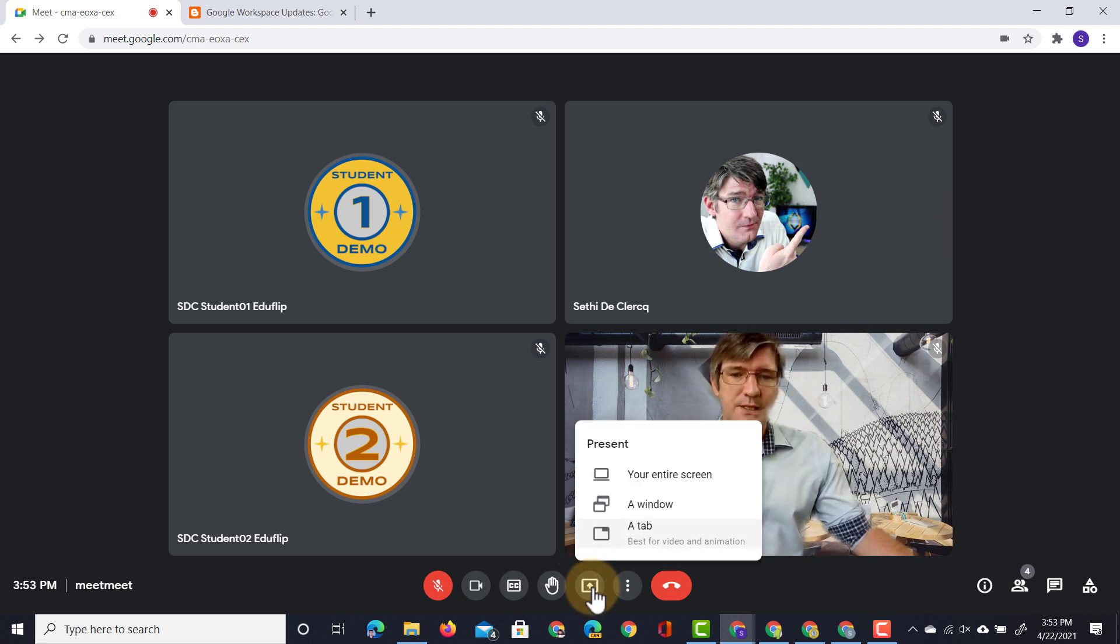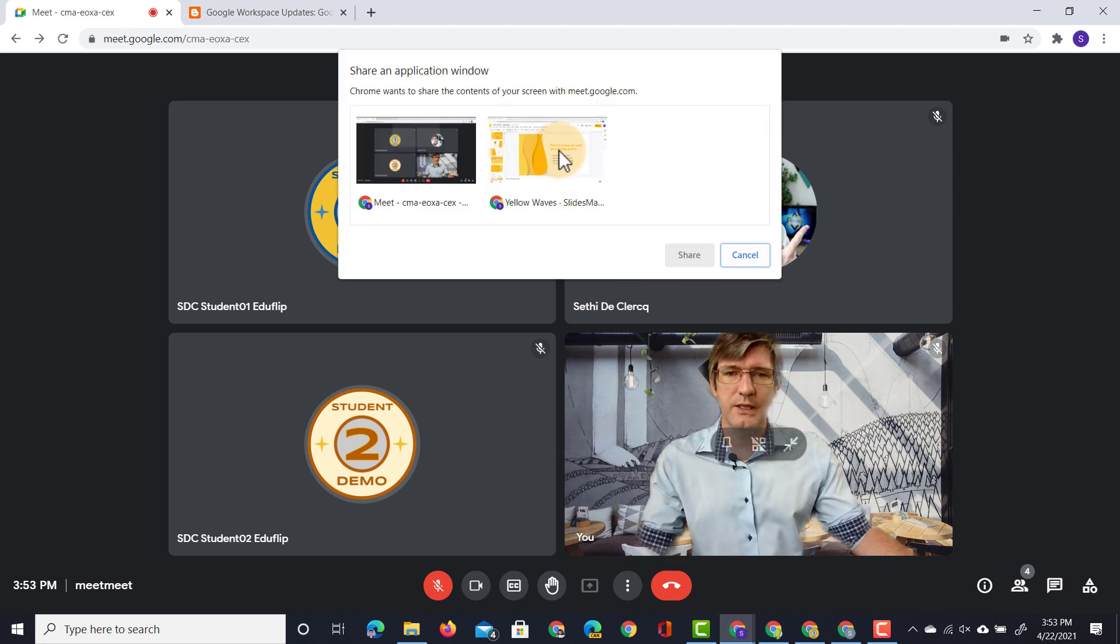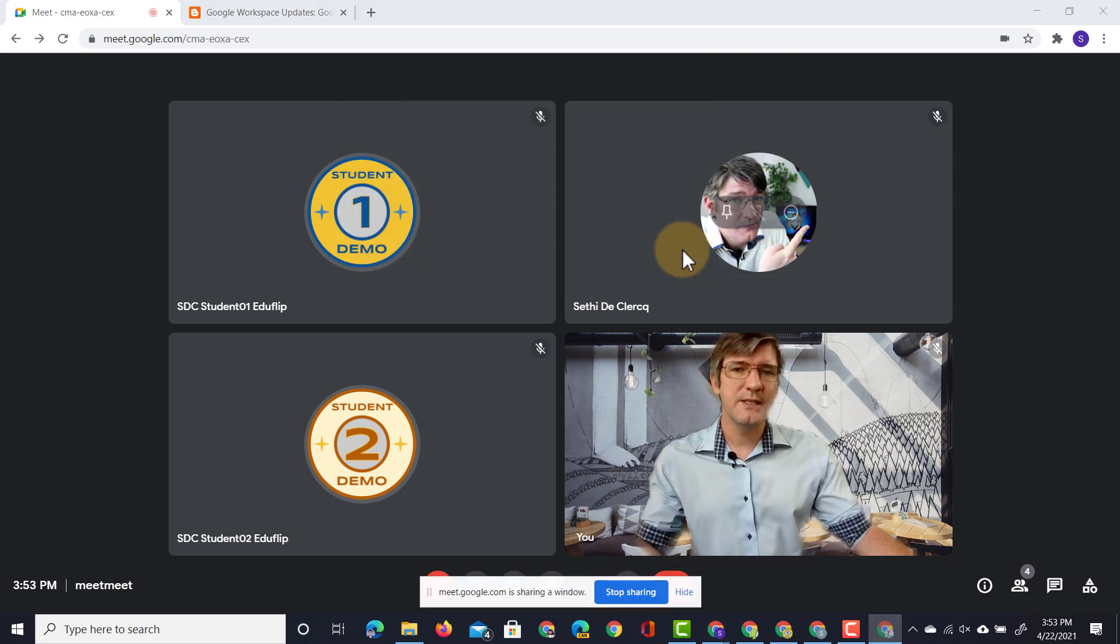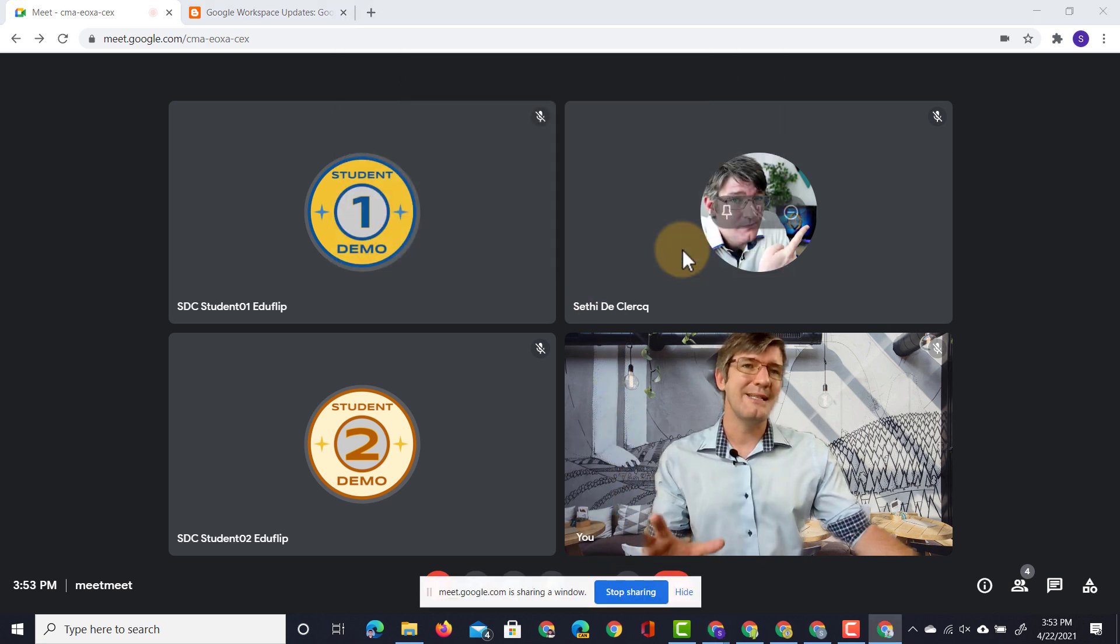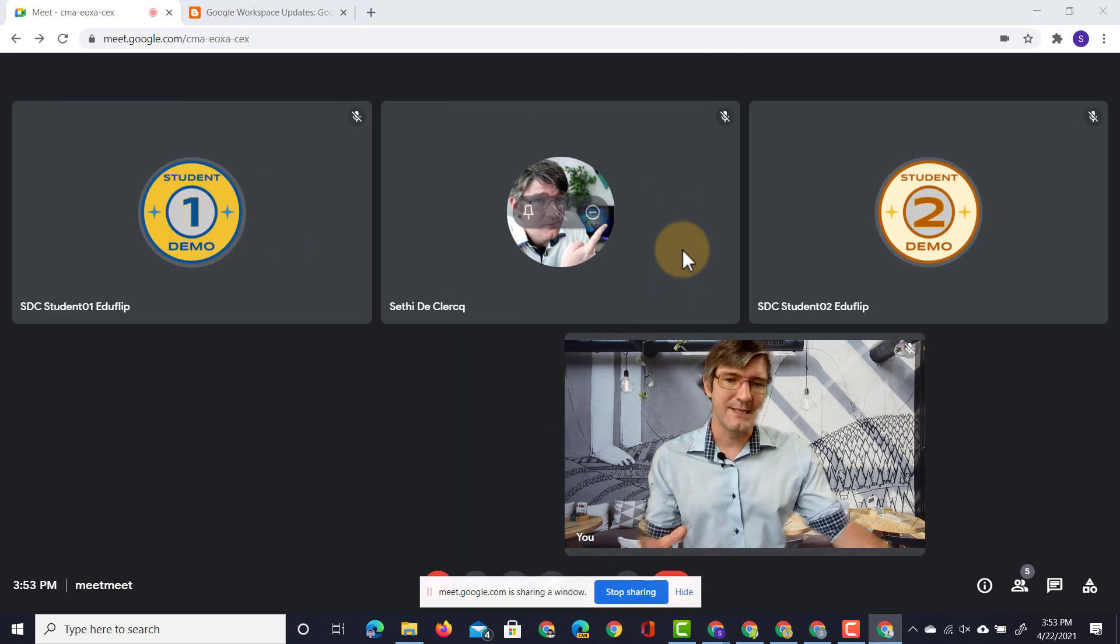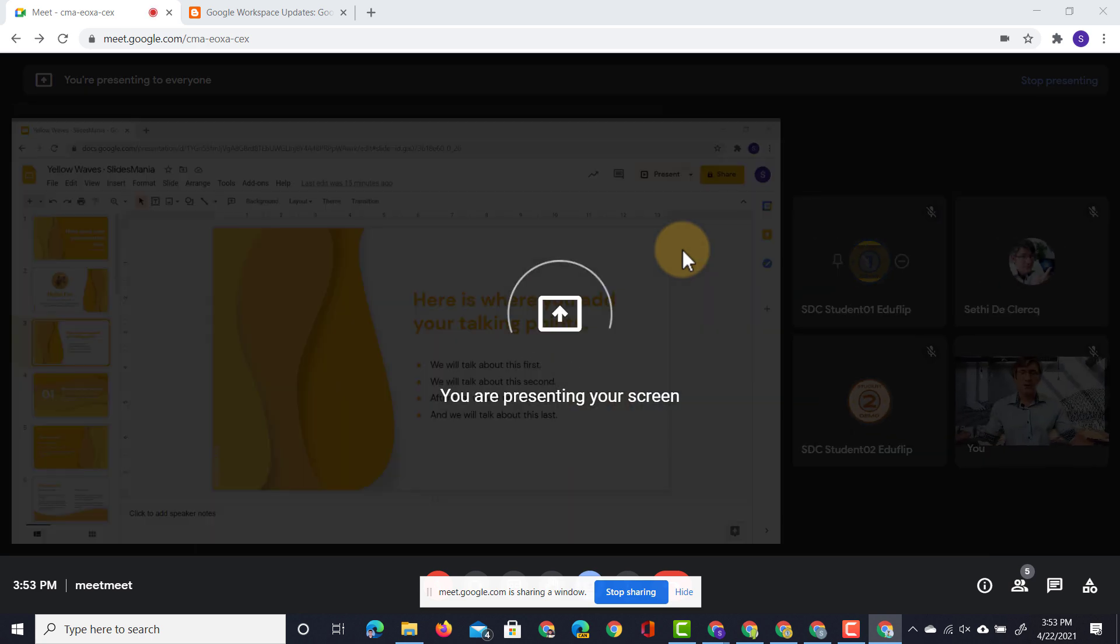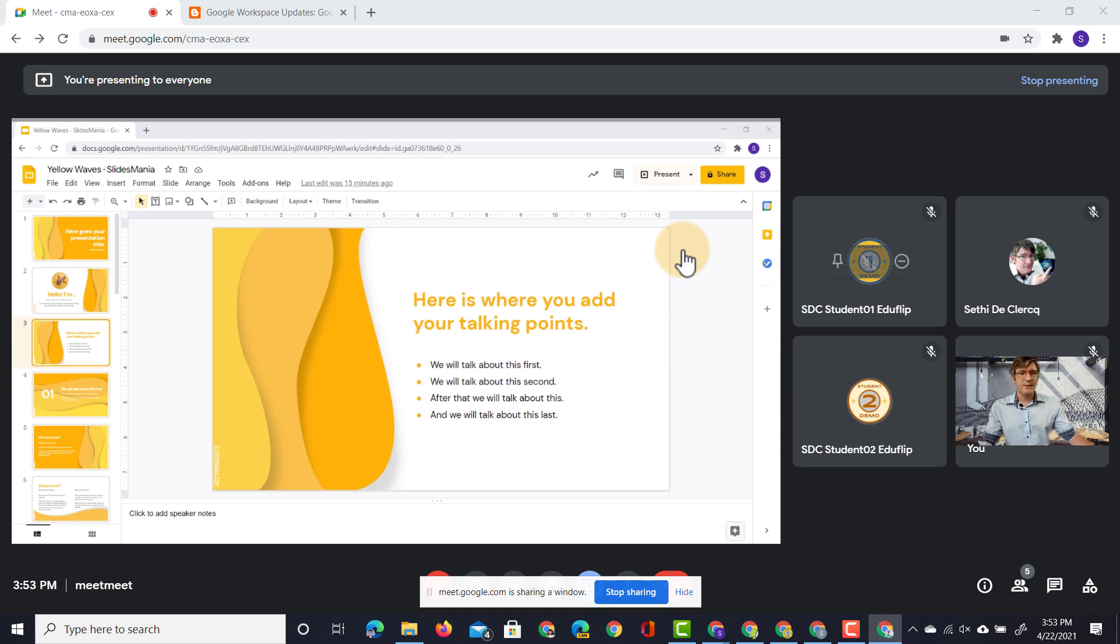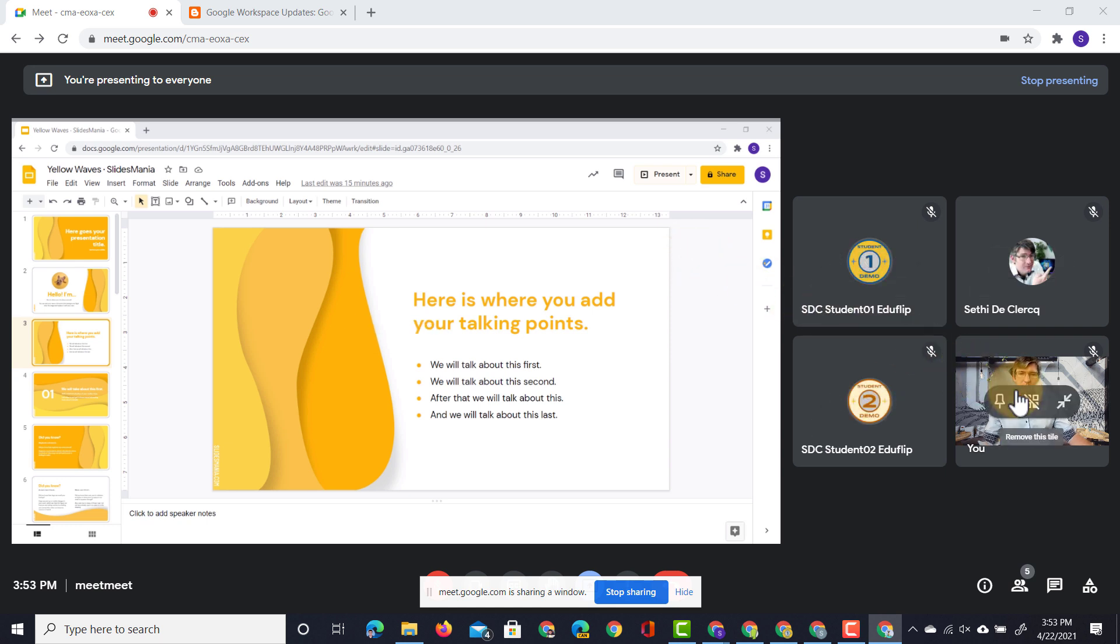I'm going to present my screen and I'm going to present a window. So here I have a window prepared and this window has a presentation. So you can see that presentation takes up a lot of real estate on my screen. My students on the other hand are very small.